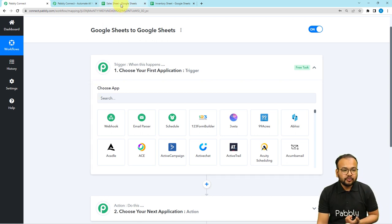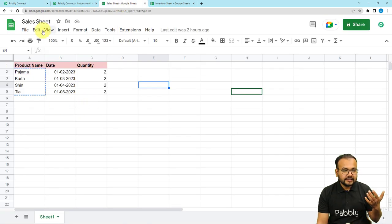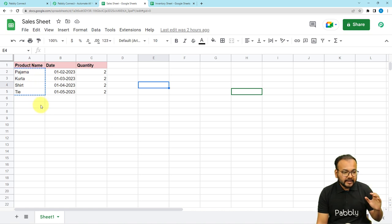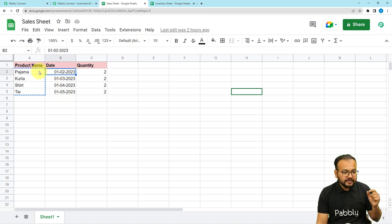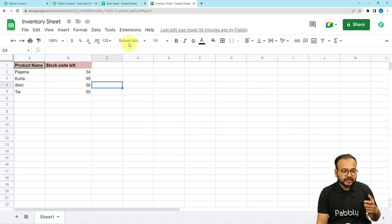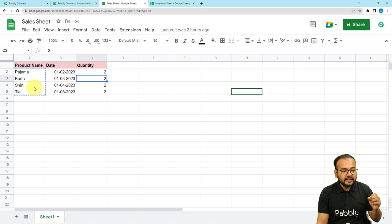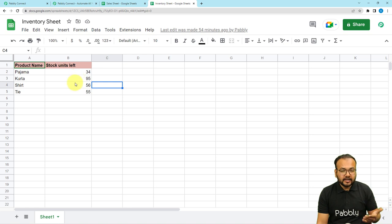In our use case, we have two spreadsheets. The first spreadsheet is where I am entering the sales data from my store — it can be an online or offline store. I am adding the date of sales of my products on a date-wise basis: on this date, this product got sold, the quantity was this. I have a separate spreadsheet where I am managing my inventory, with a products list and the stock units quantity — this is the stock units left.